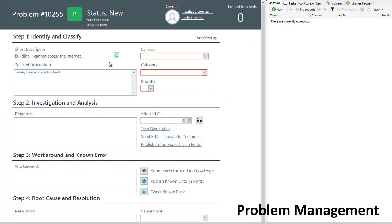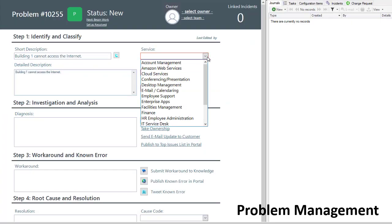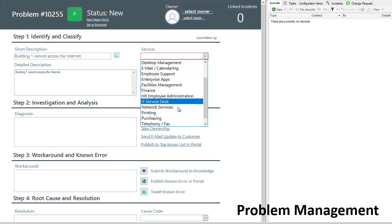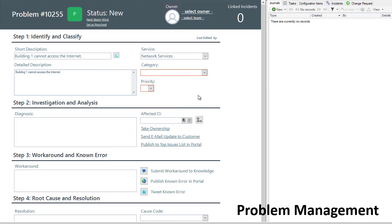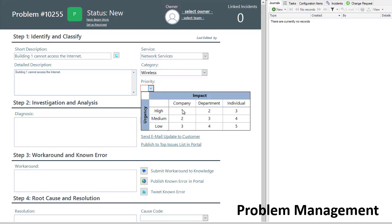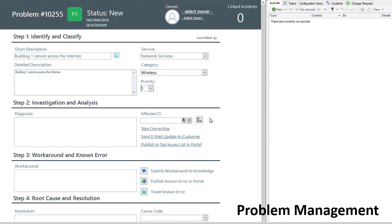Easily identifying, categorizing, investigating, and resolving problems can be a major undertaking. Problems are created from one or more incidents or by a problem manager. Details are entered into a simply customizable form.